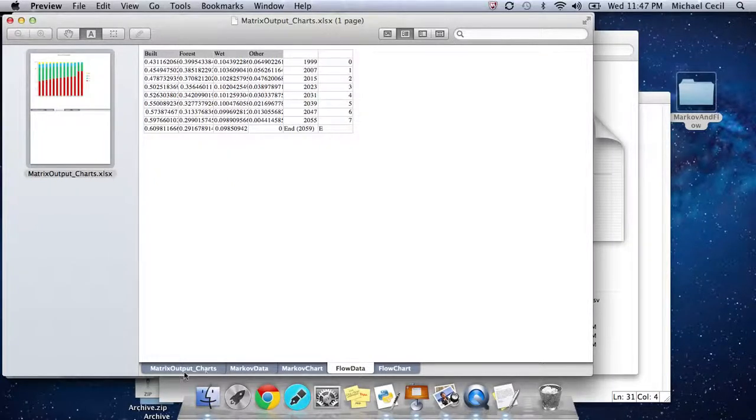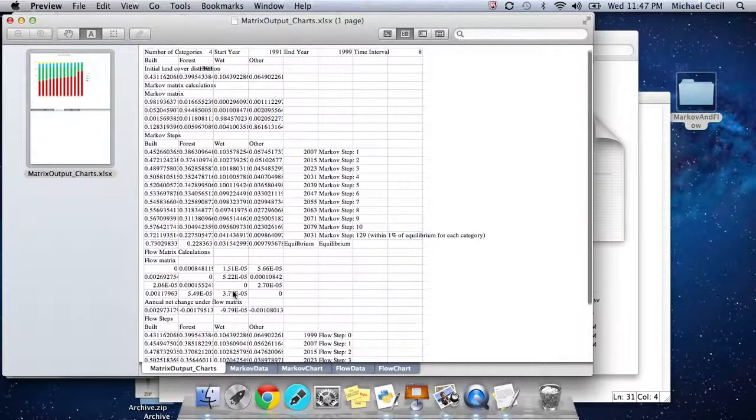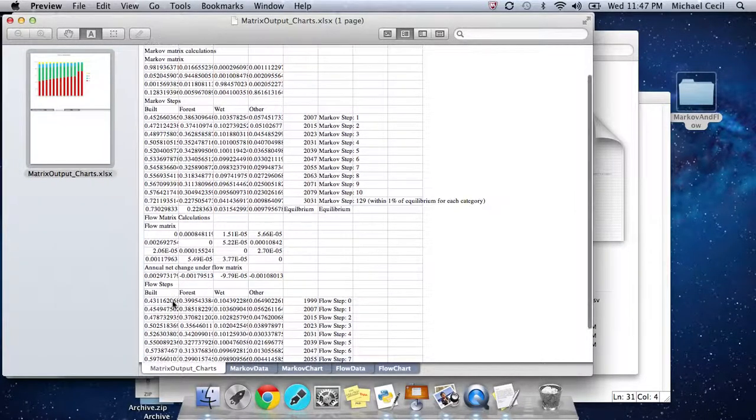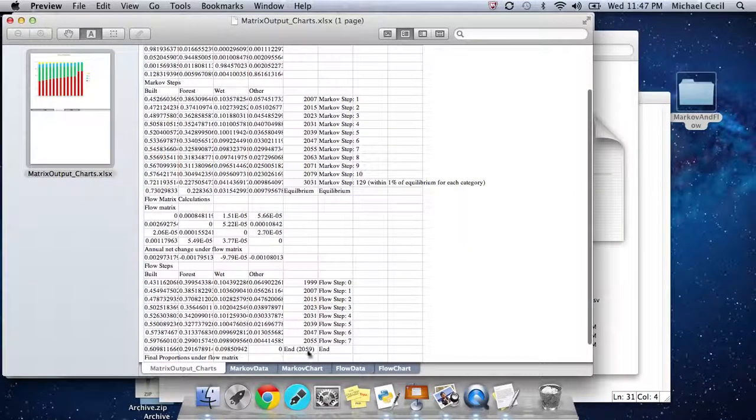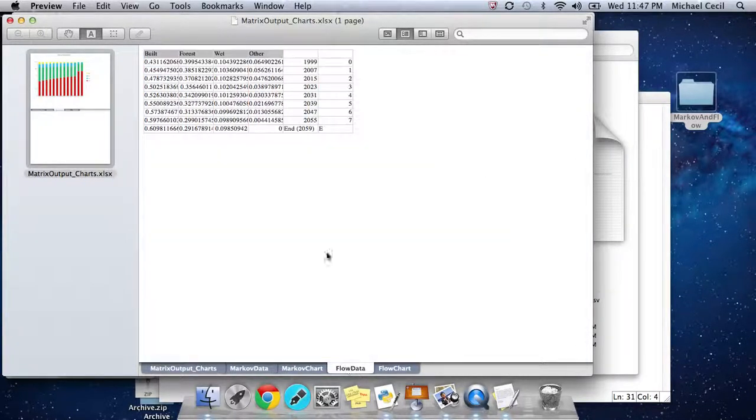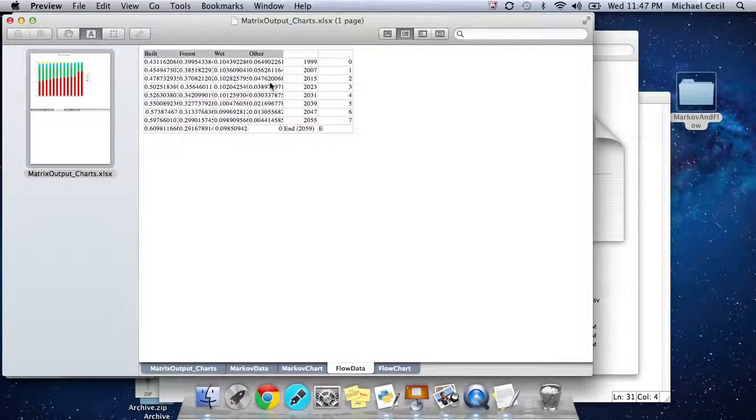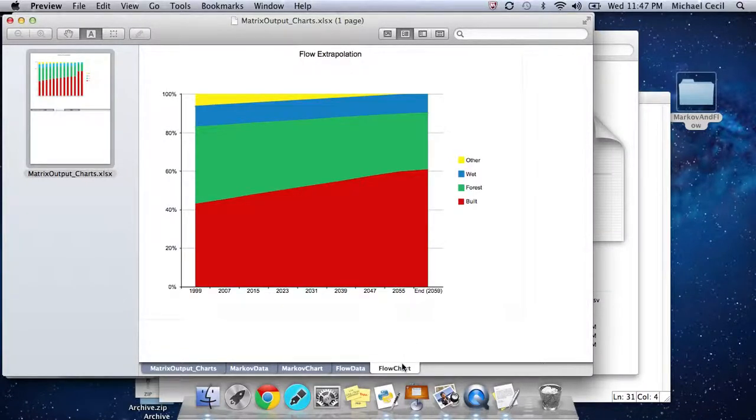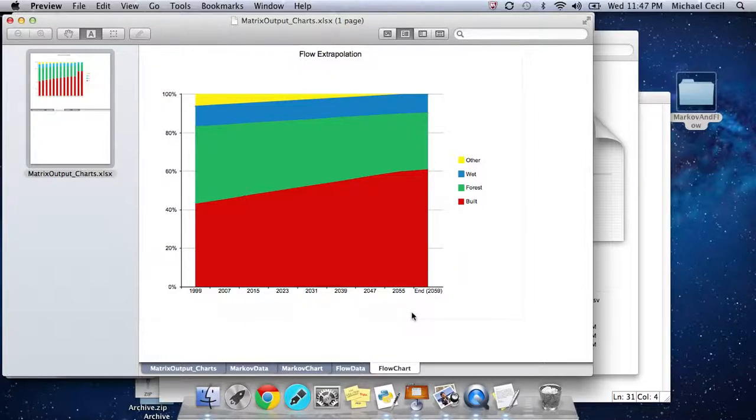Similarly, you go down here, take your flow steps, copy and paste that to your flow data, and this is the page that is used to make this flow chart. You may need to adjust that a bit. But overall, these are two different ways of modeling land change. They each have their advantages and disadvantages.